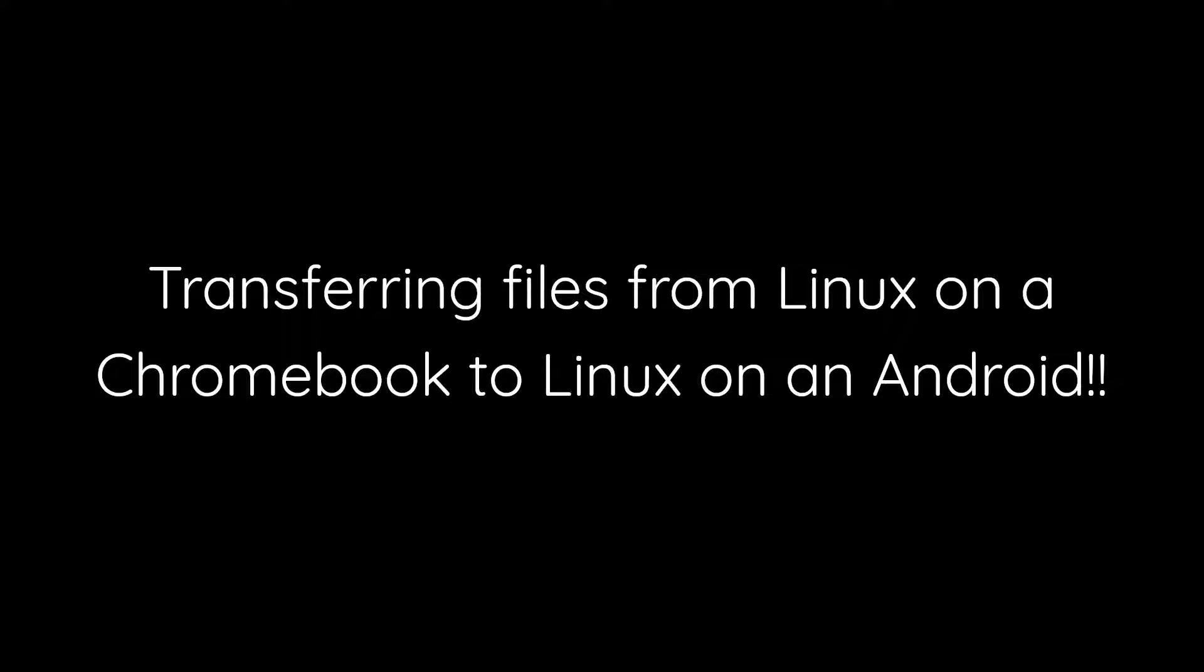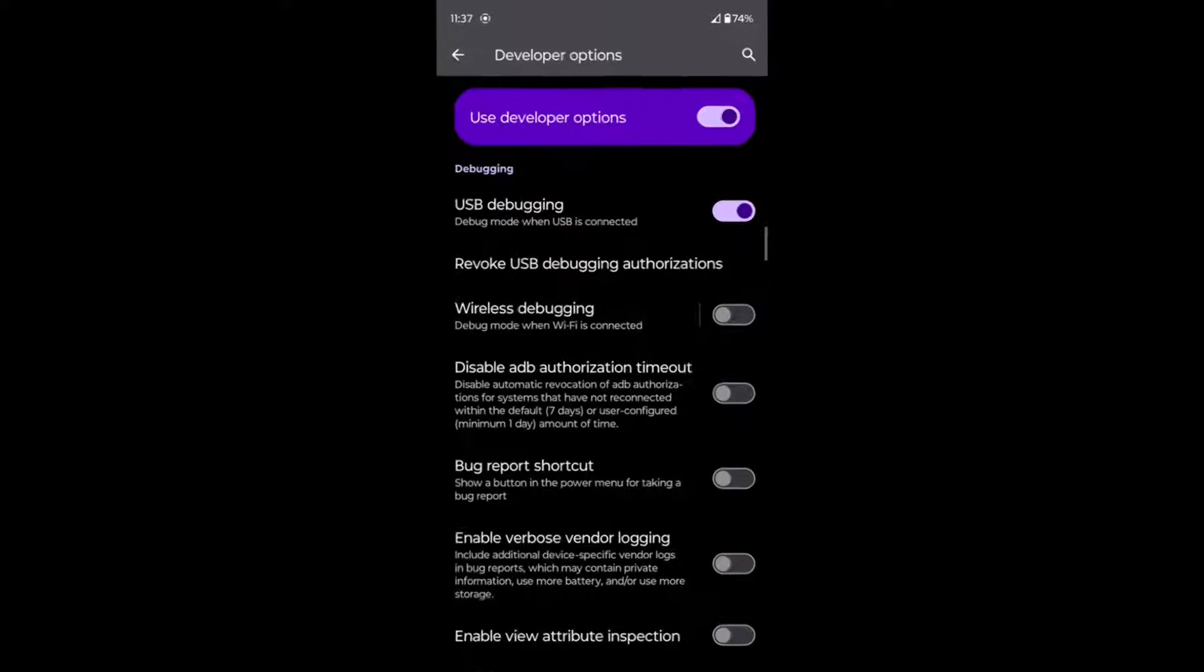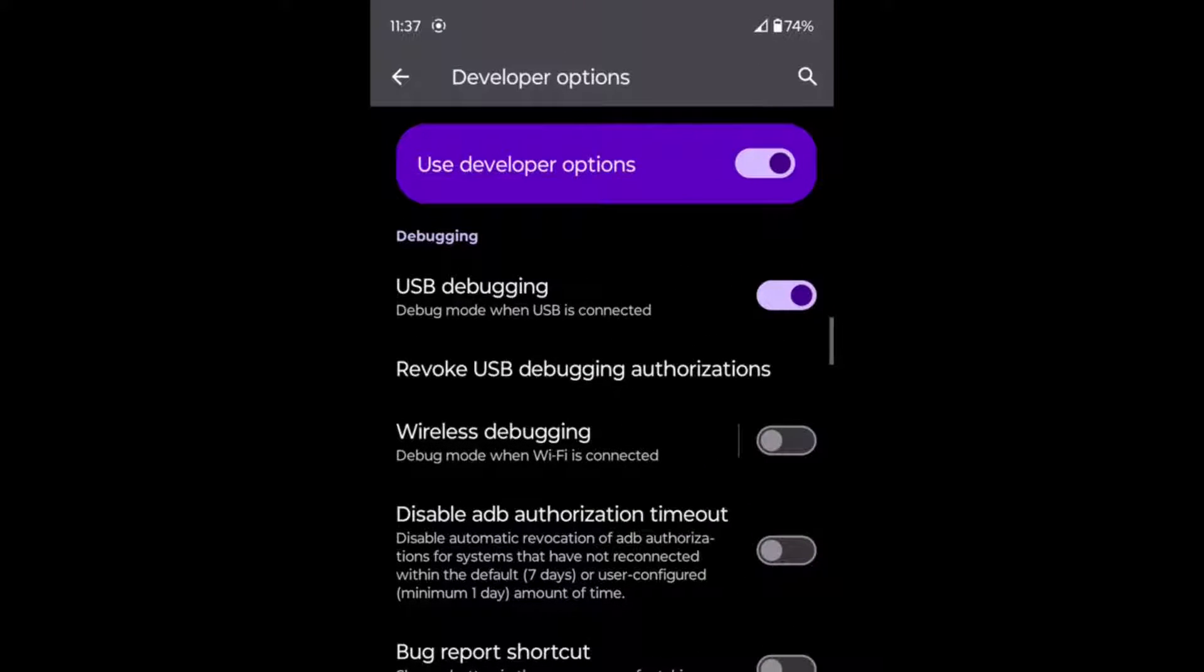Finally, we have transferring files from Linux on a Chromebook to Linux on an Android. Before we plug in our Android device to the Chromebook, it can be helpful to enable USB debugging on the Android because it can help with issues accessing Android files from another computer.